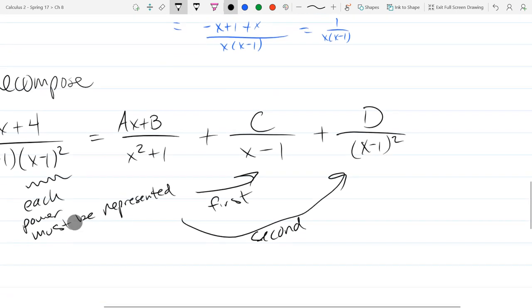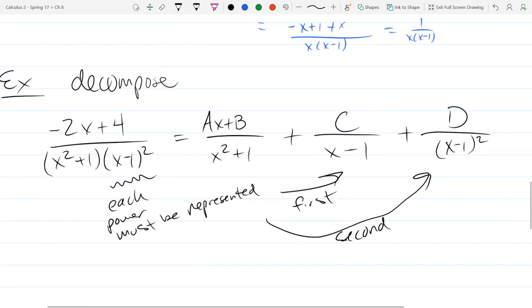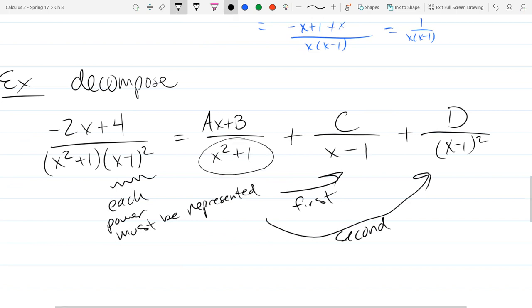We'll break this down tomorrow. There is no real x value that makes x² + 1 equal to 0, so you won't be able to just plug in an x value and eliminate it.